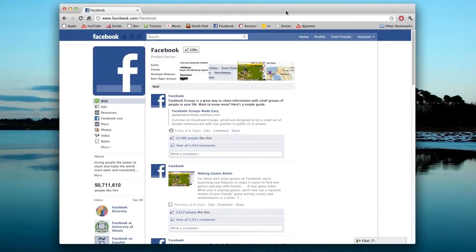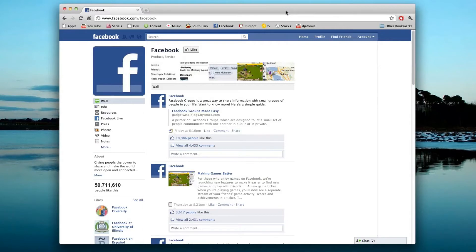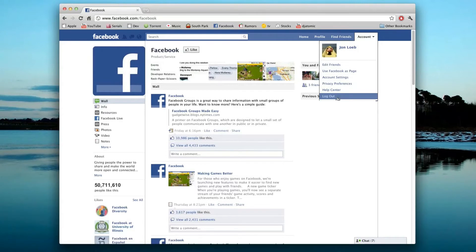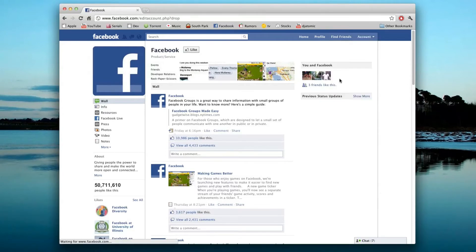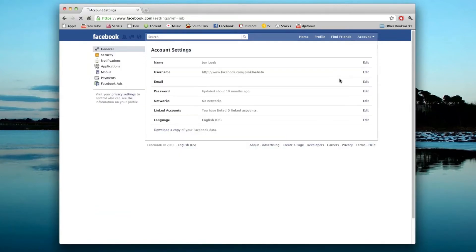First, go to Facebook.com and figure out what your Facebook username is. To do this, go to Account, then Account Settings. Your username is right here under Username.